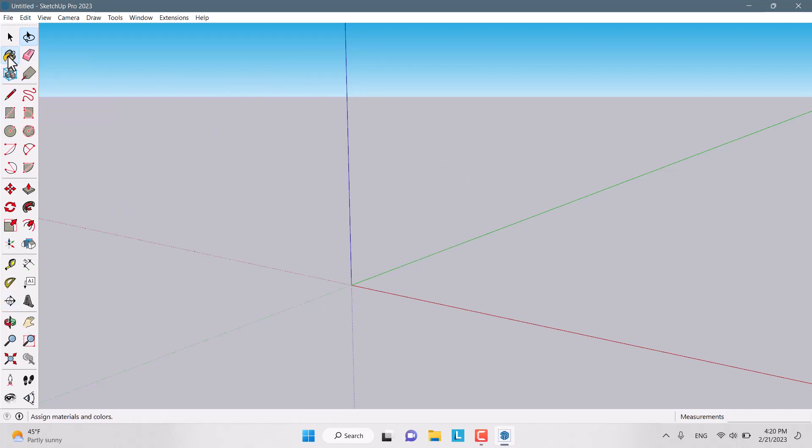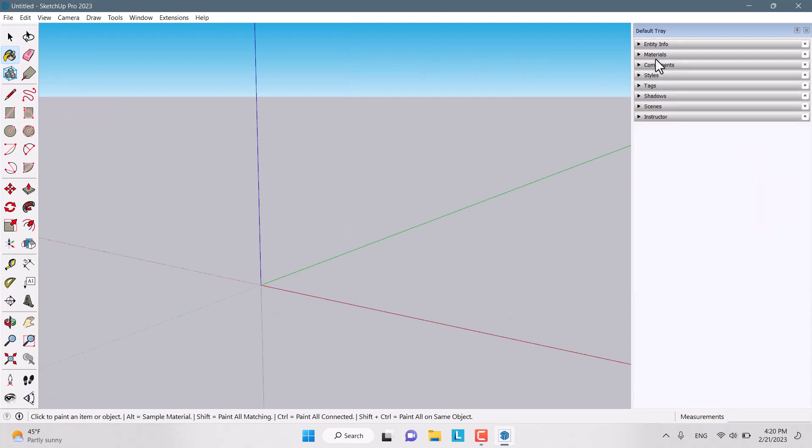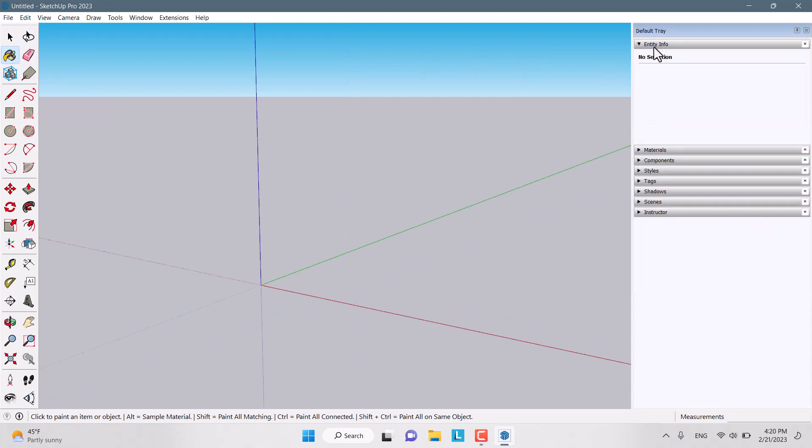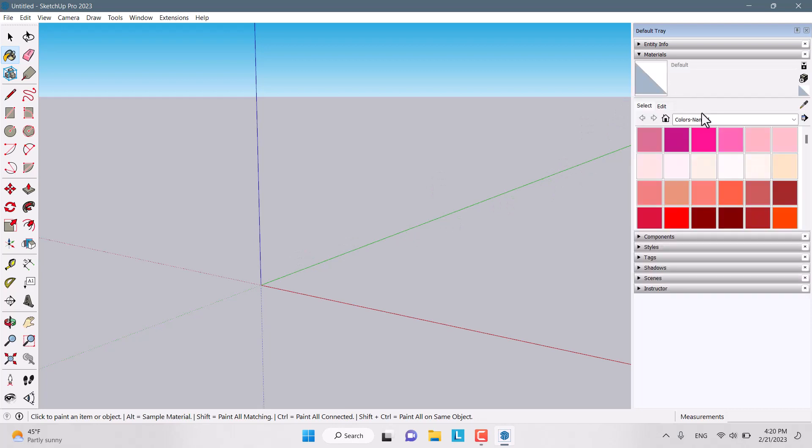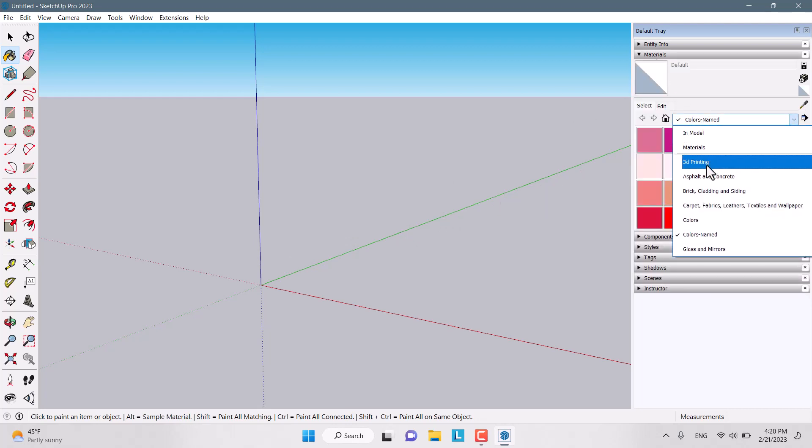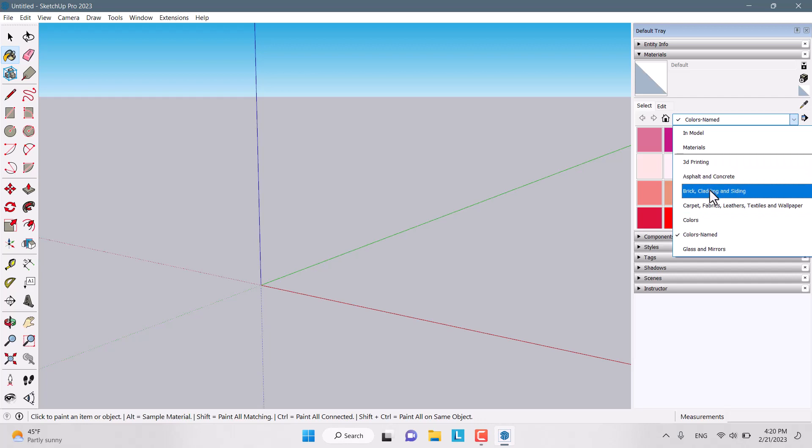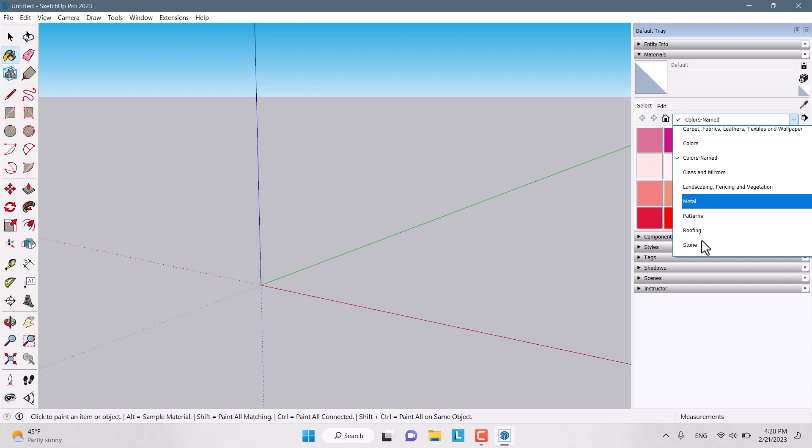Another icon is a paint bucket. It includes the entity info for increasing the segments, including the materials. You can use all types of materials about asphalt and concrete, brick and cladding, carpets, colors, glass, mirror, landscape, metal, and patterns.